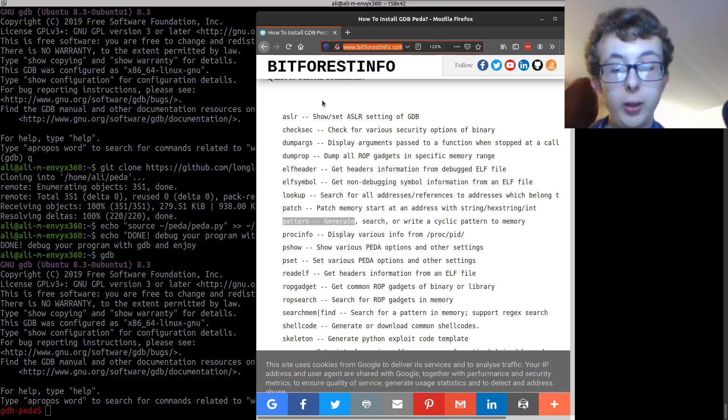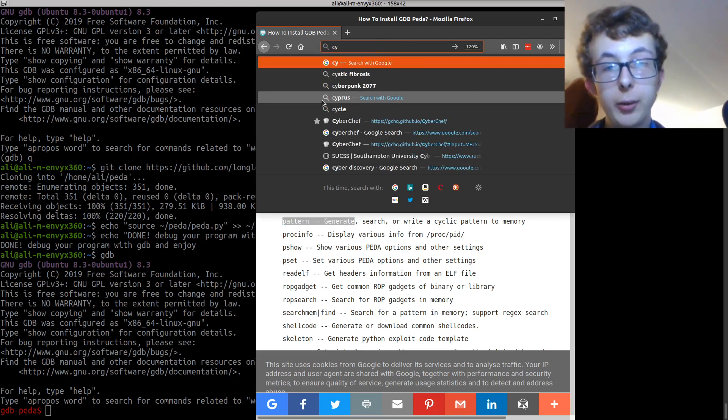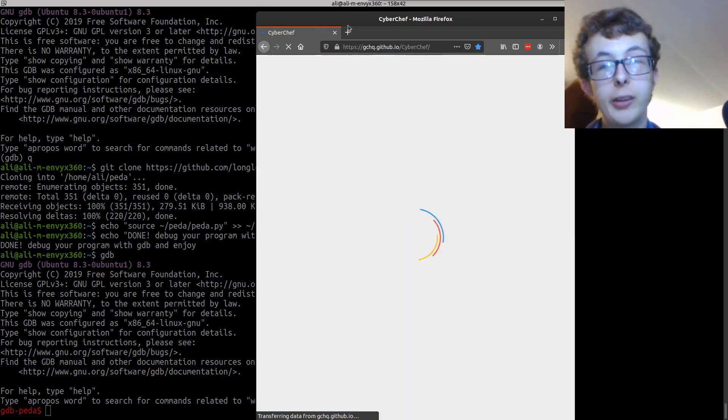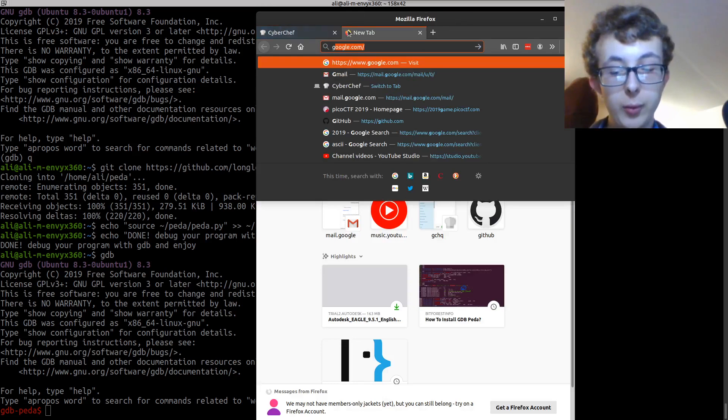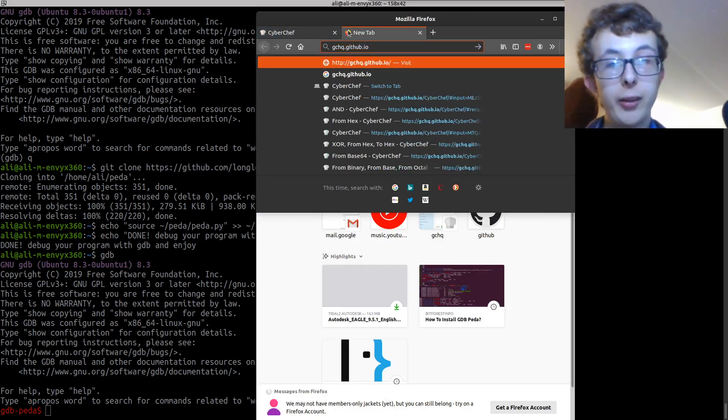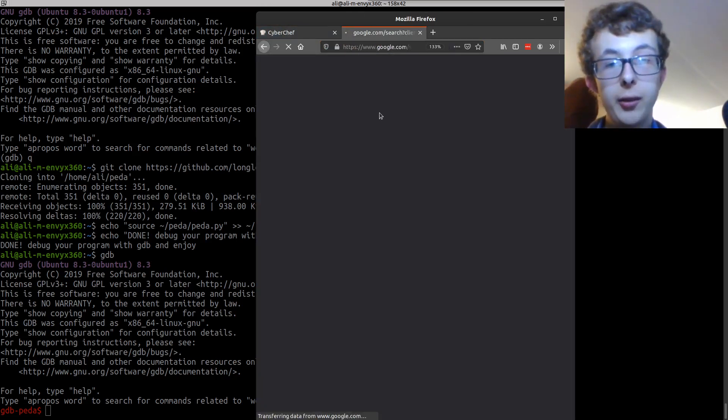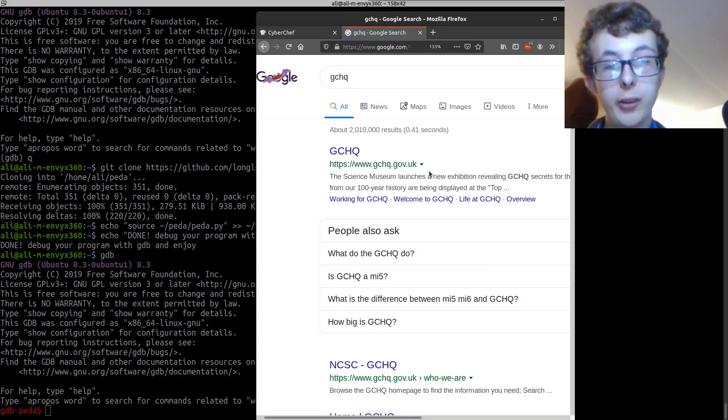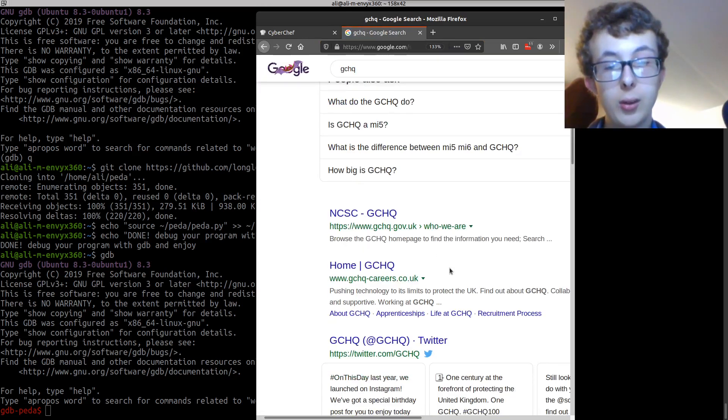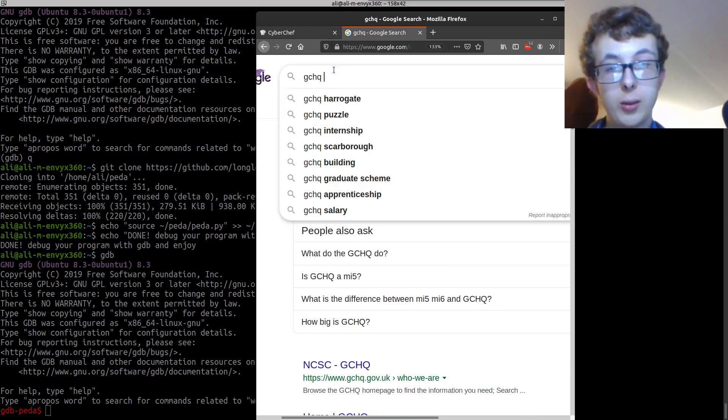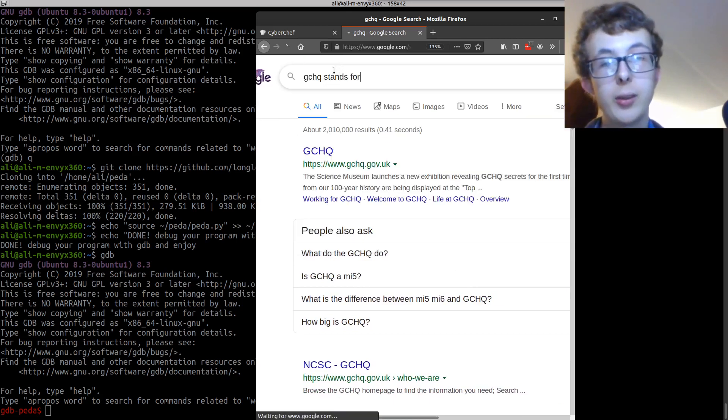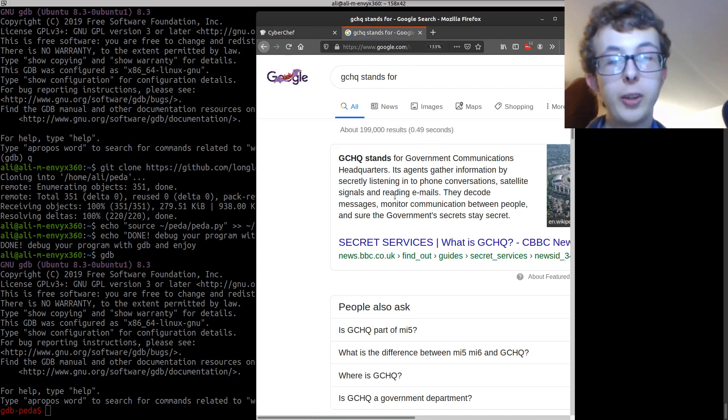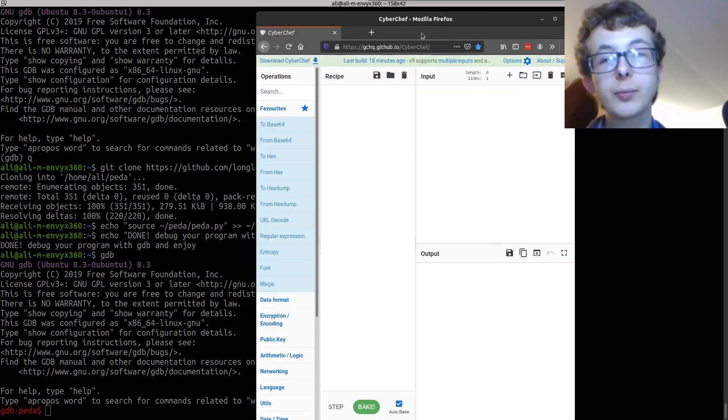The last one we're going to look at is CyberChef which is by GCHQ, which I can't remember what that actually stands for. Government communications headquarters, there we go.